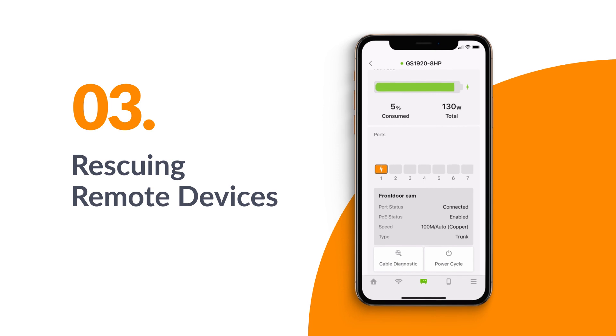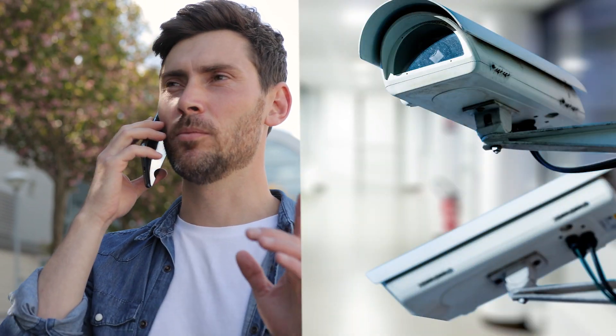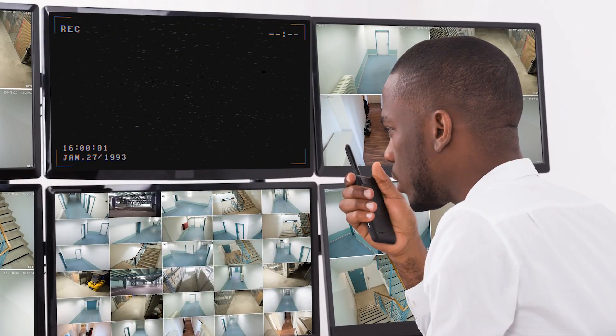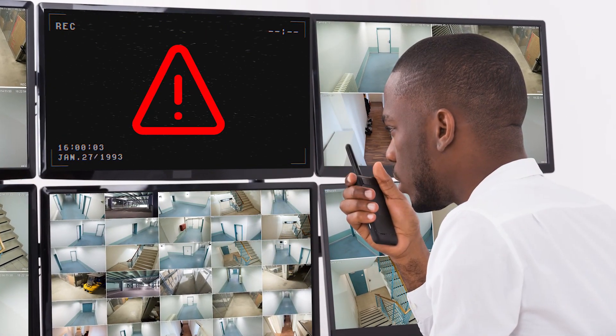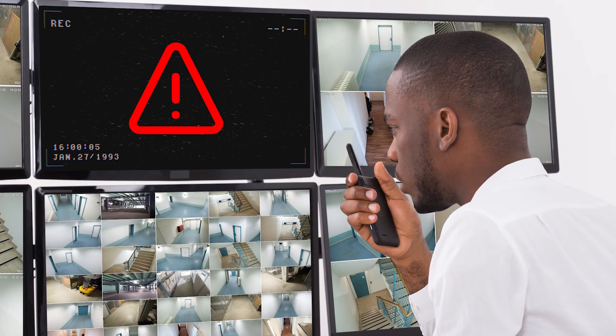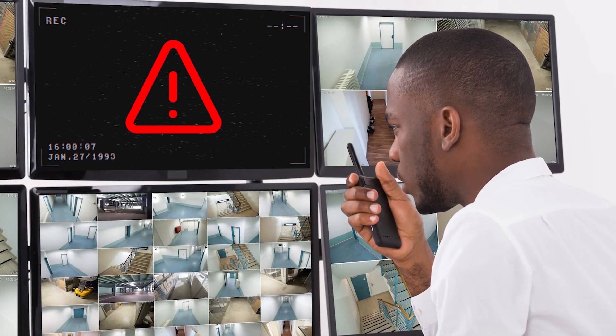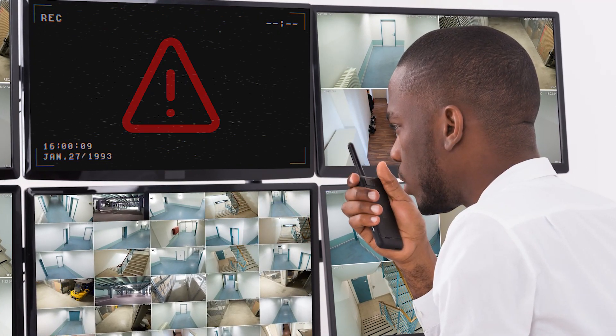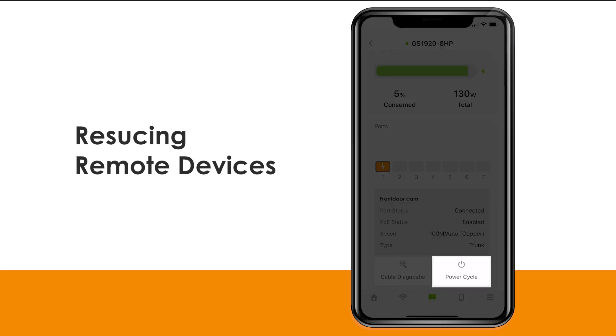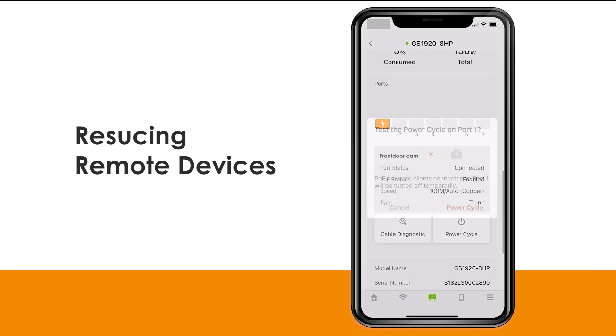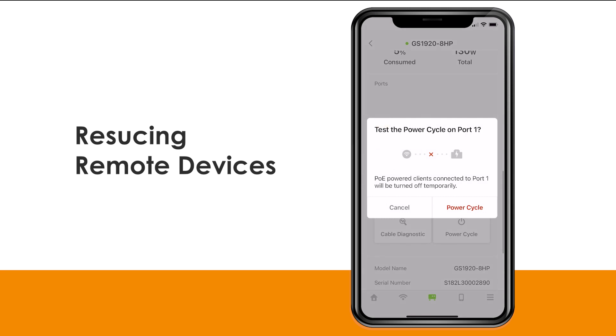The third example. You are a managed service provider. You received a phone call from a customer reporting that they lost the connection to one of their cameras while you're outside. You might need to send someone over there to fix it. But how many times have you driven to a job site only to find out the solution is a simple reset? Thanks to the Nebula App, now you can simply reset the camera by power cycling it and bring the camera back online remotely, without traveling to the job site.